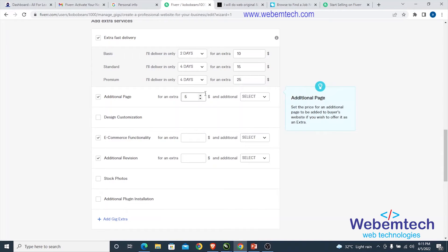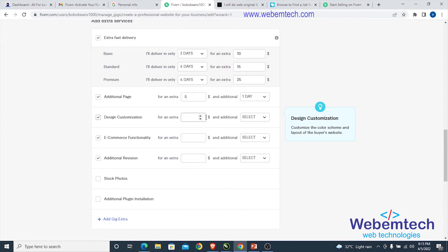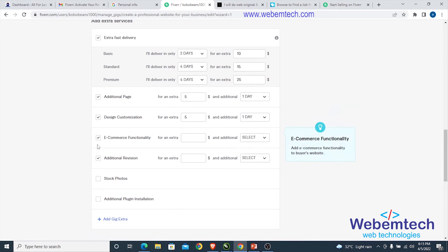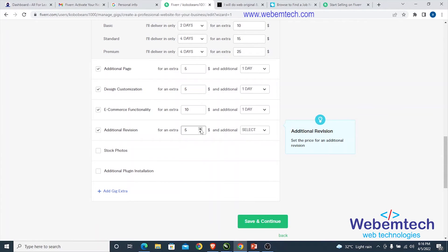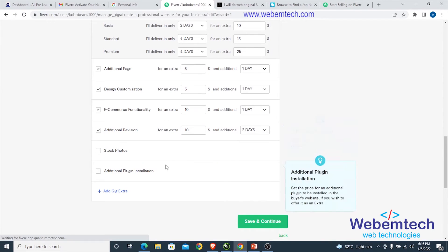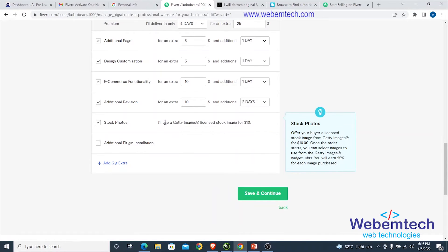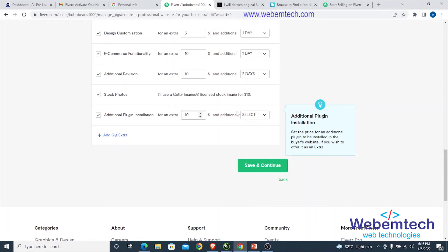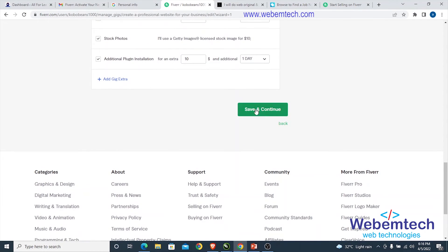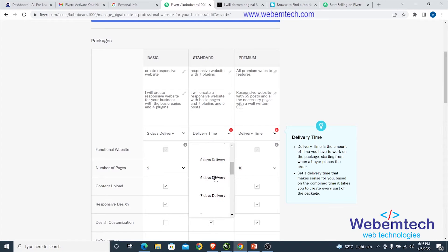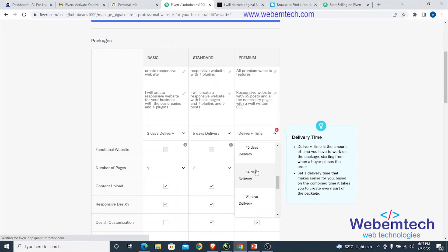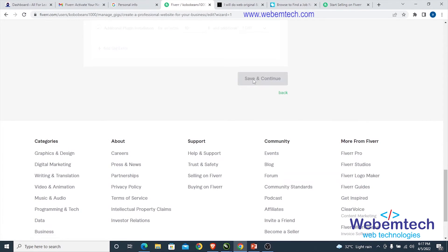Add extra services such as additional pages, design customization, e-commerce functionality, and additional revisions — each with a charge, for example $10 for revisions. You can also add stock photos and additional plugin installation as extras. Set delivery times: 2 days for Basic, 5 days for Standard, and 14 days for Premium, then click 'Save and Continue'.